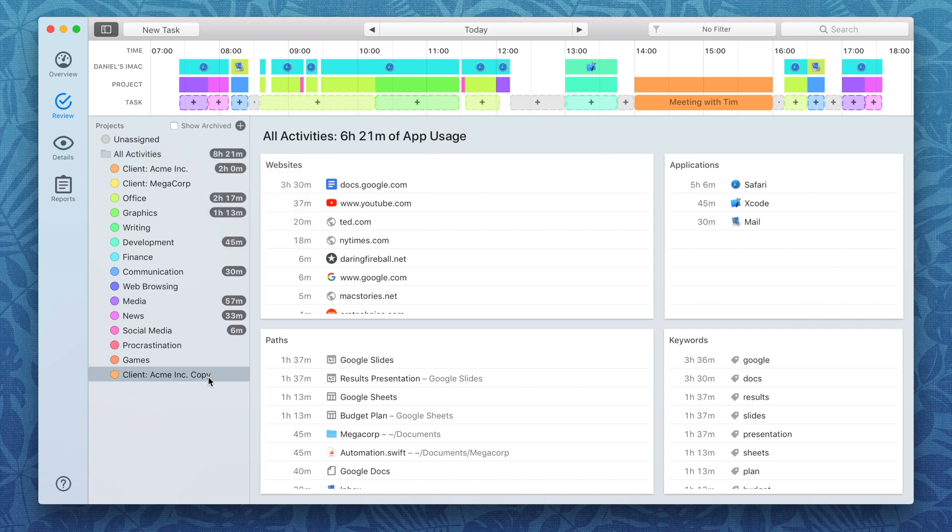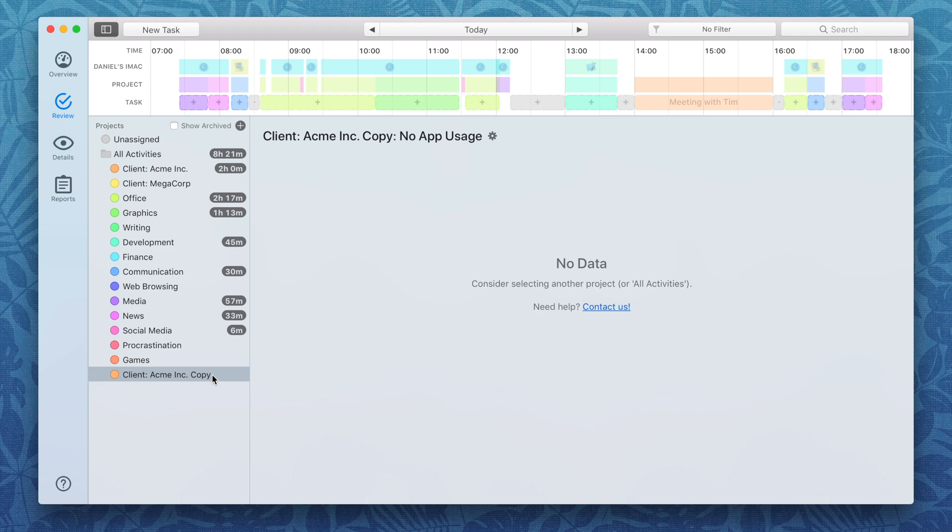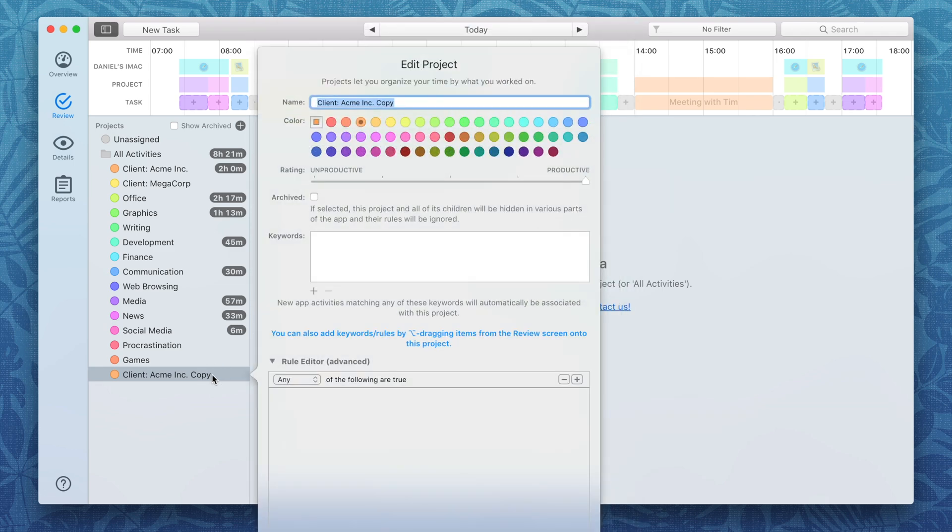Duplicating will copy the original project's title, color, rules and sub-projects.